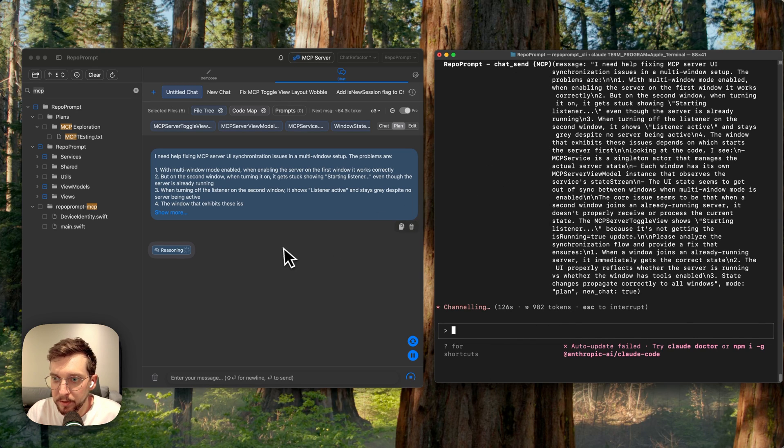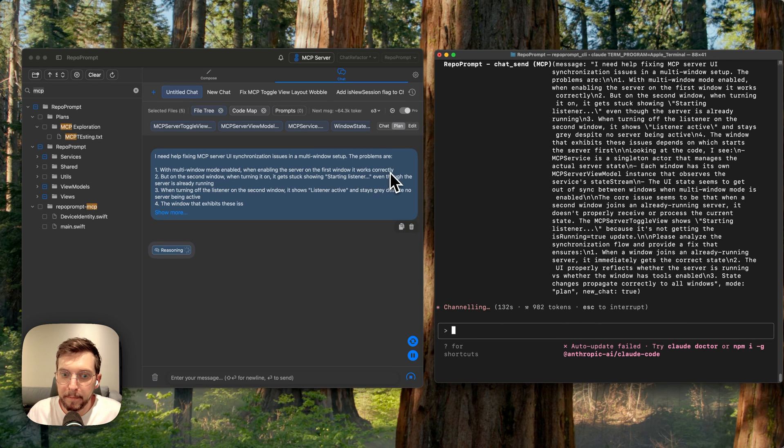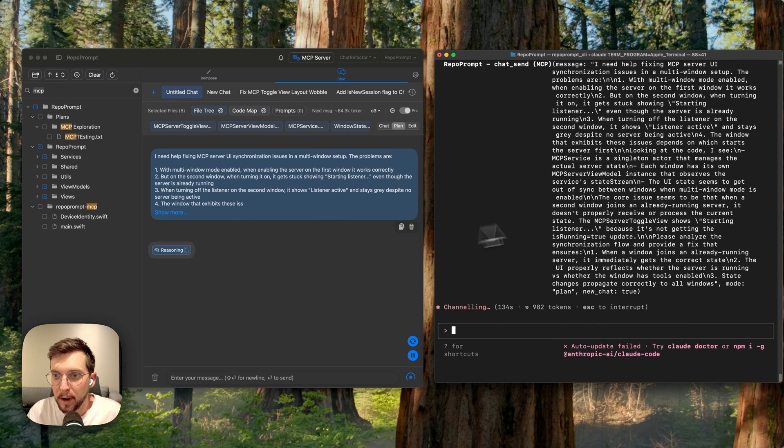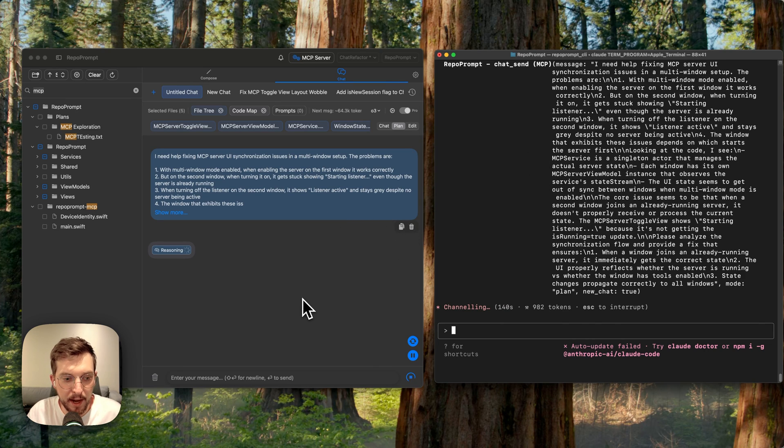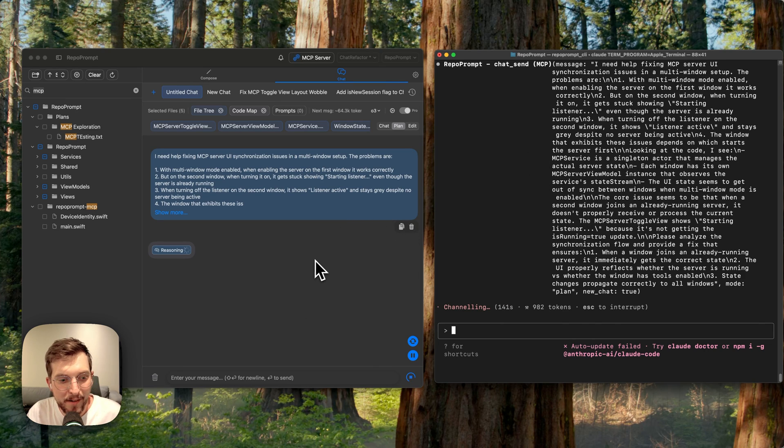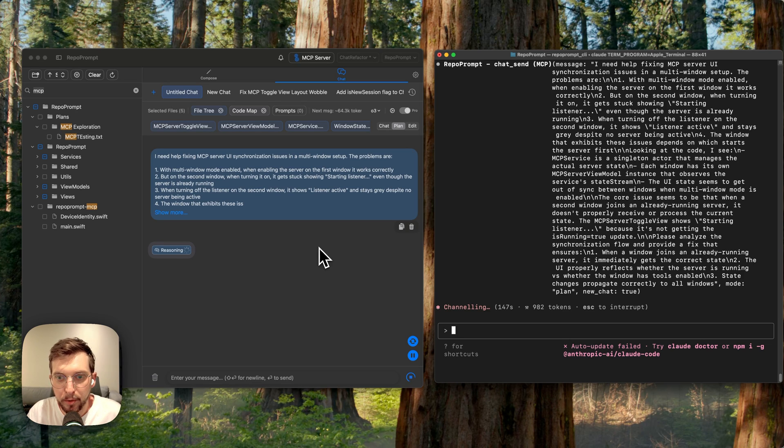Now the really cool thing with this setup is that it's able to have O3 both be a planner and executor, while Claude Code is able to serve as a manager that automates the process of prompting the app.